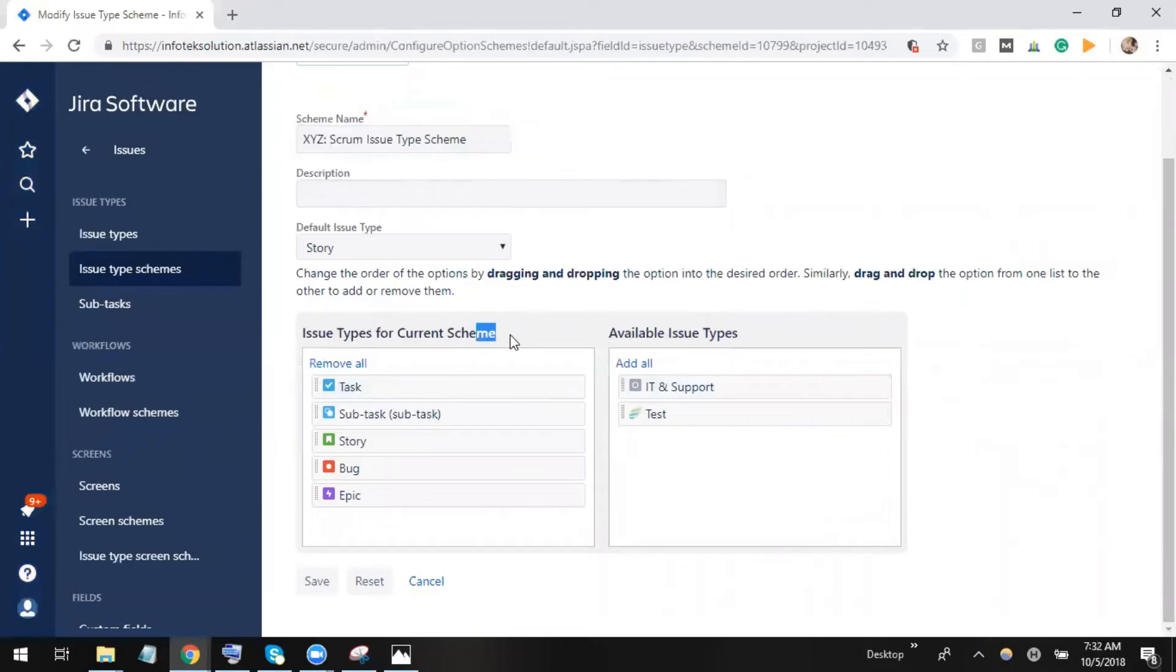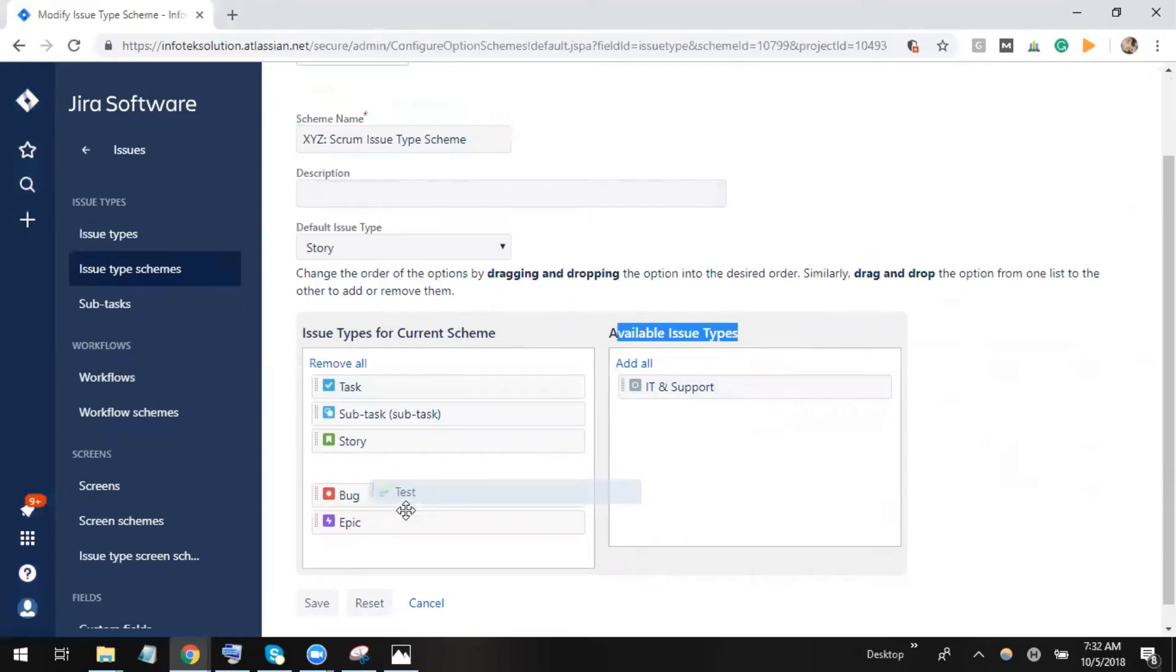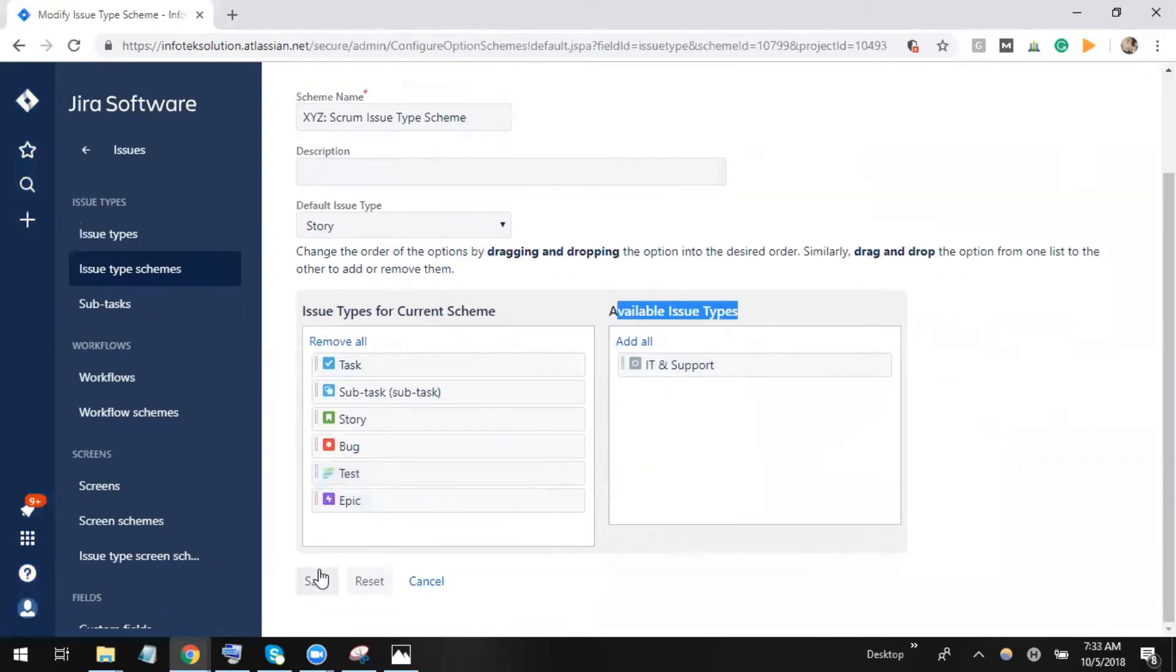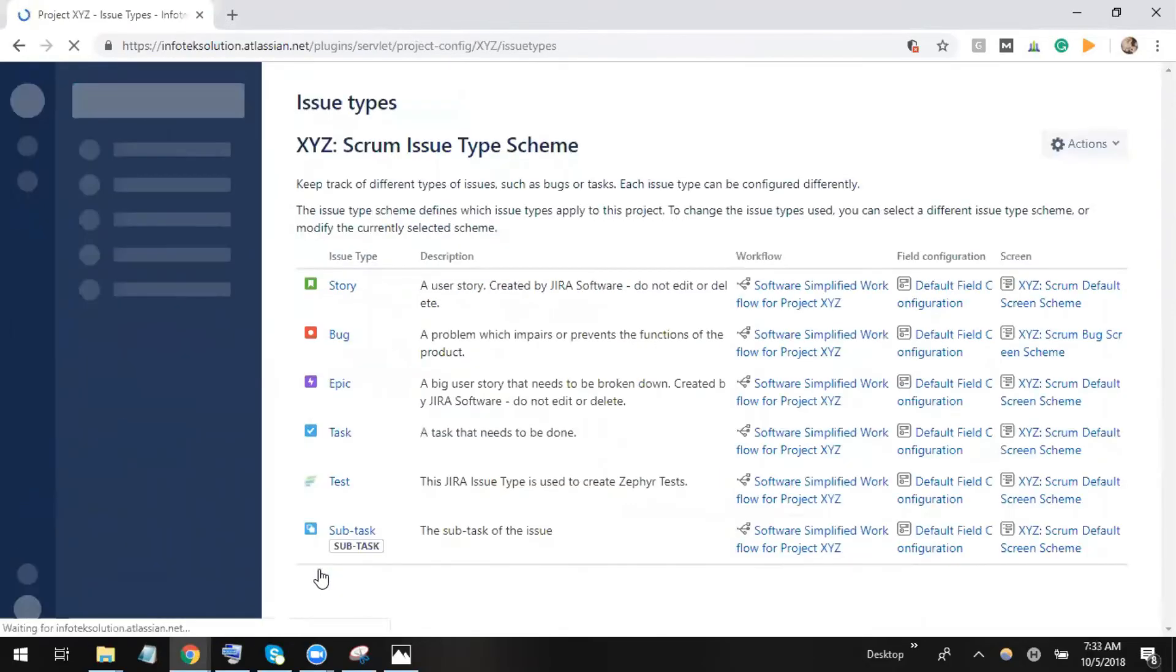issues which are available in the current schema, and these are the available issue types which I can add. Let me drag test here. Once I drag it, let me click on save. It is saved right now.